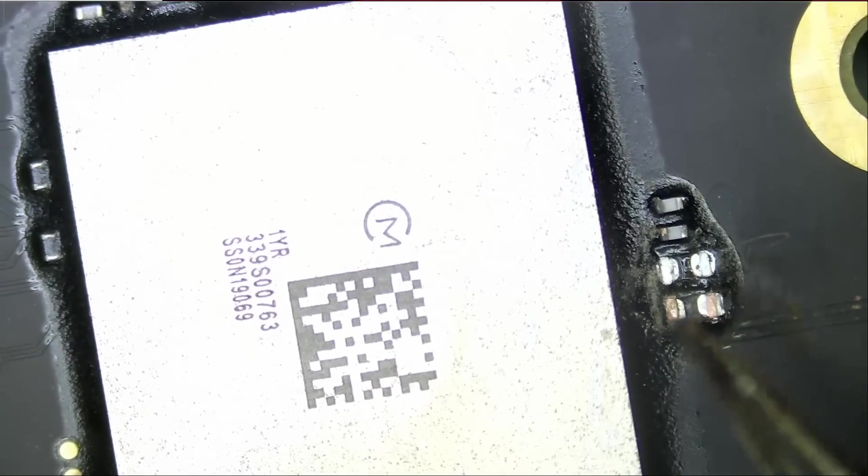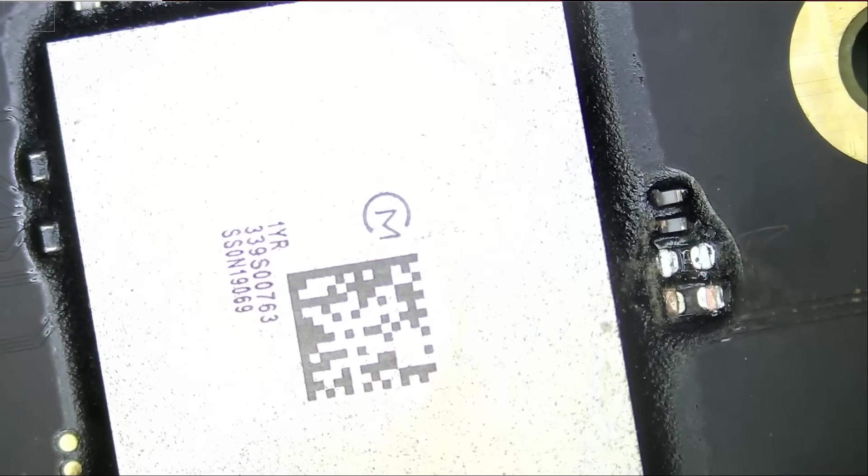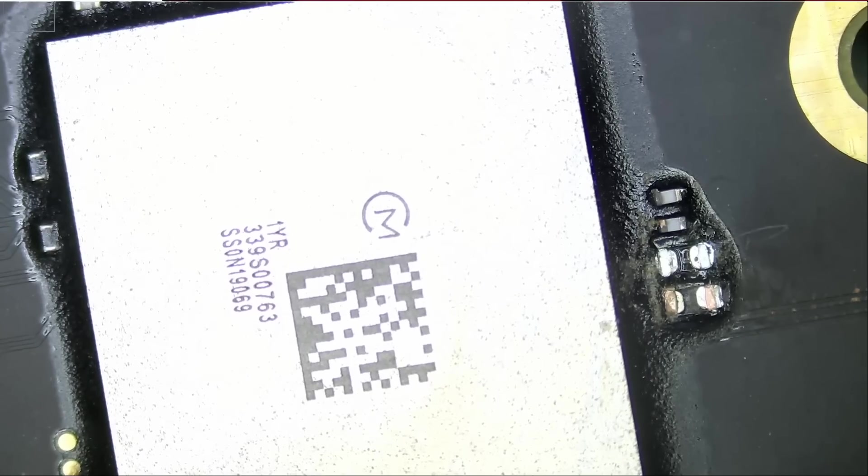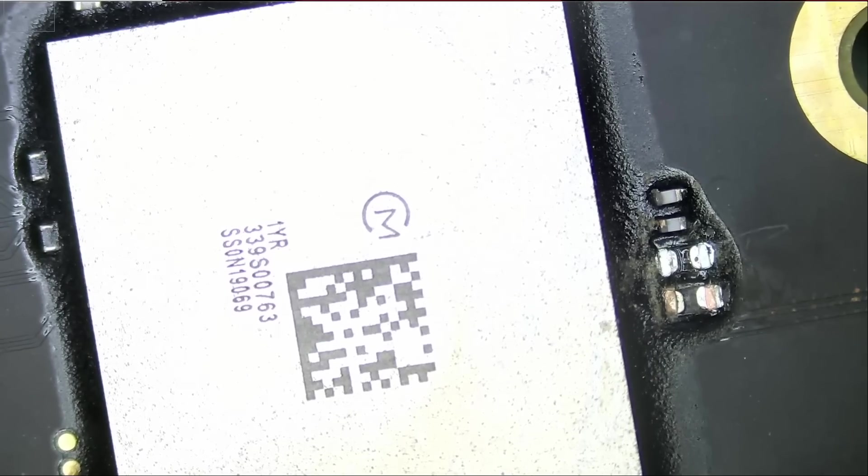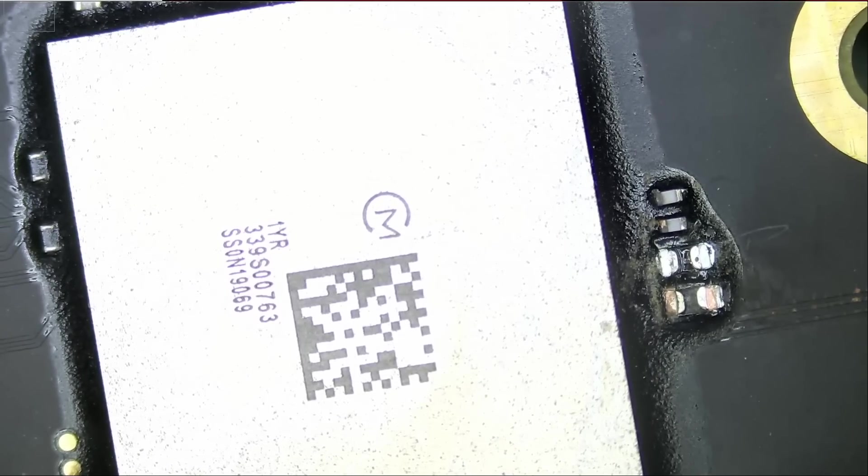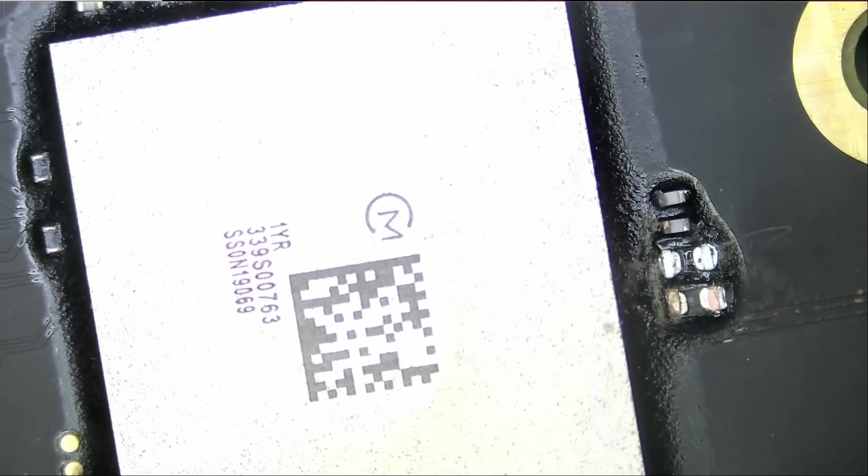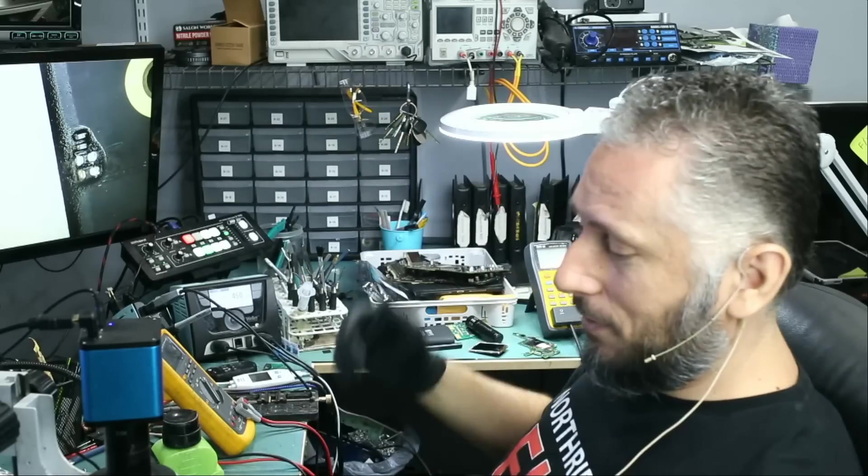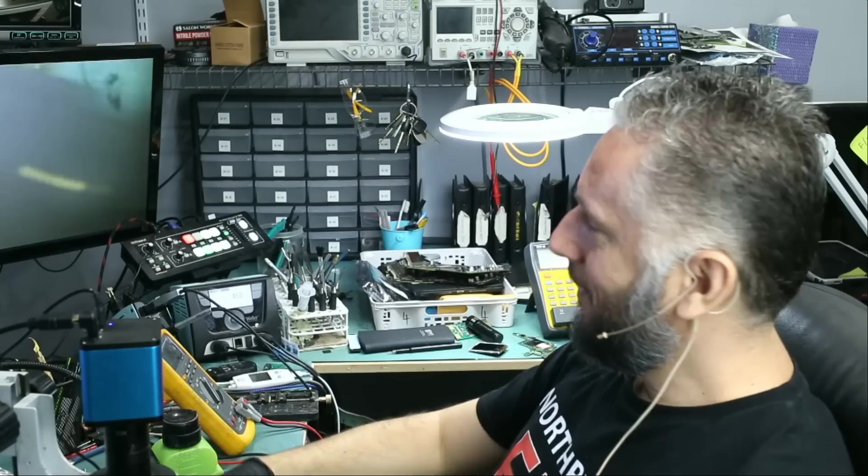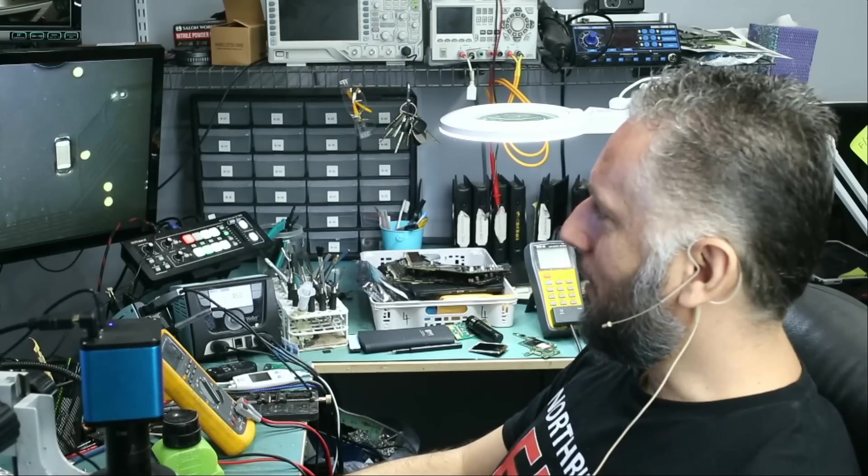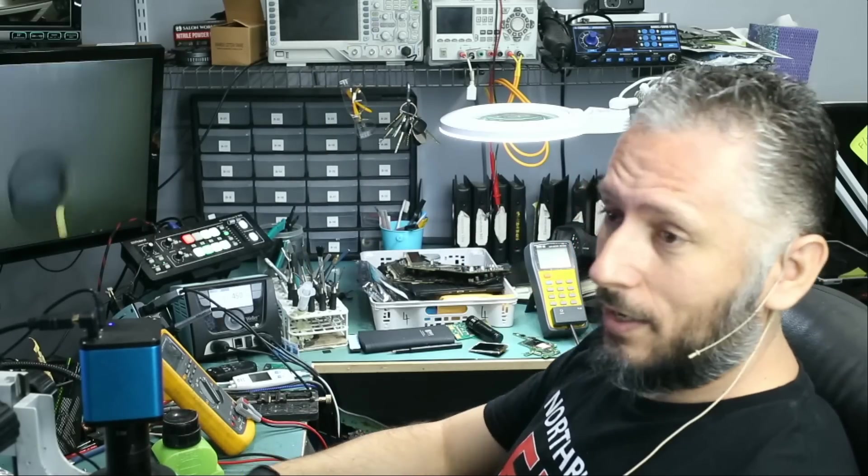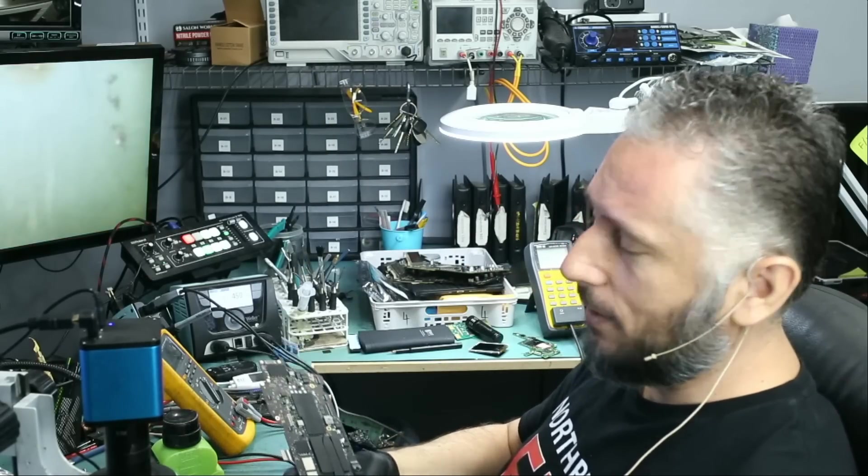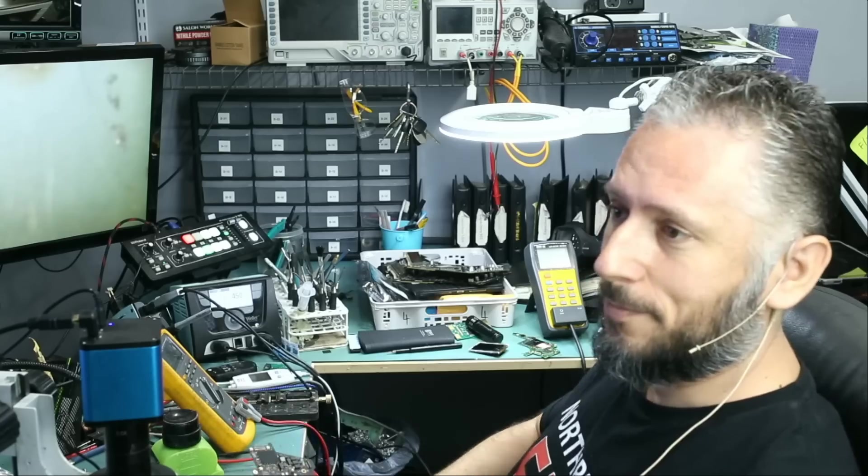Now, those are bypass capacitors. So, I'm almost 99.9% sure Wi-Fi is still going to work even with those caps off. And we are done. I'm going to give this board to Big Boss to reassemble and test. And I'll be back.